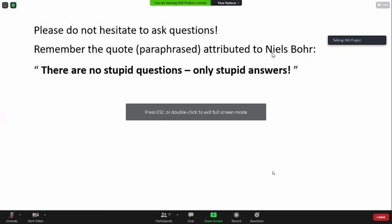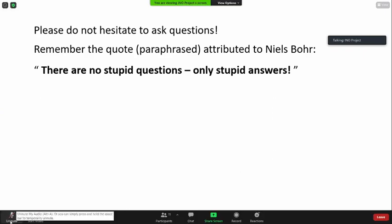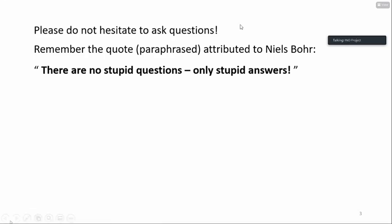Don't hesitate to ask questions — just unmute your mic and go ahead. I've heard this from CVK, who used to write it on the board, though maybe many others have said it too: there are no stupid questions, only stupid answers. So if you ask a question where I'm not sure of the answer, I'll try not to give a stupid answer — I'll say I'll go back and get back to you.